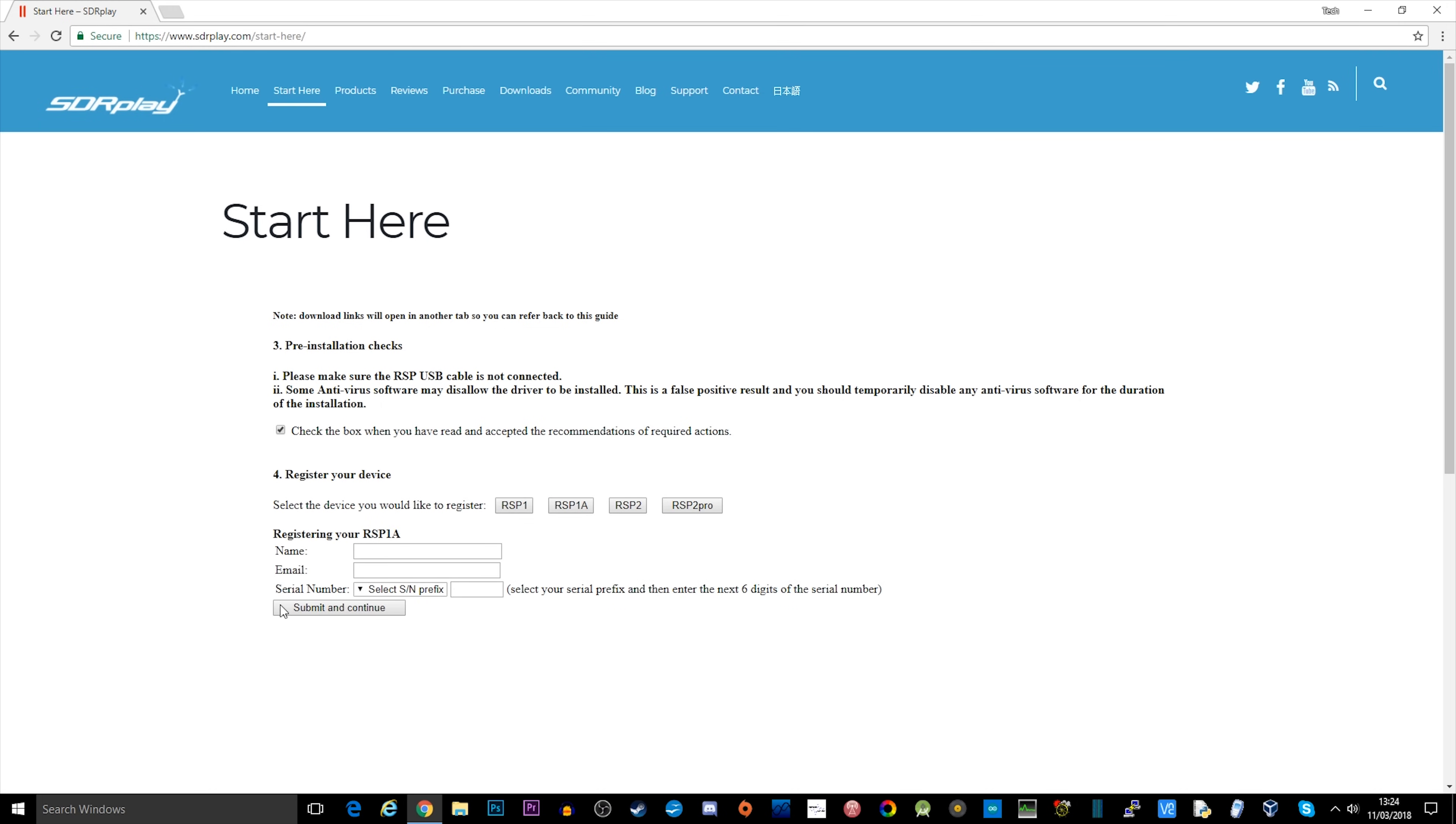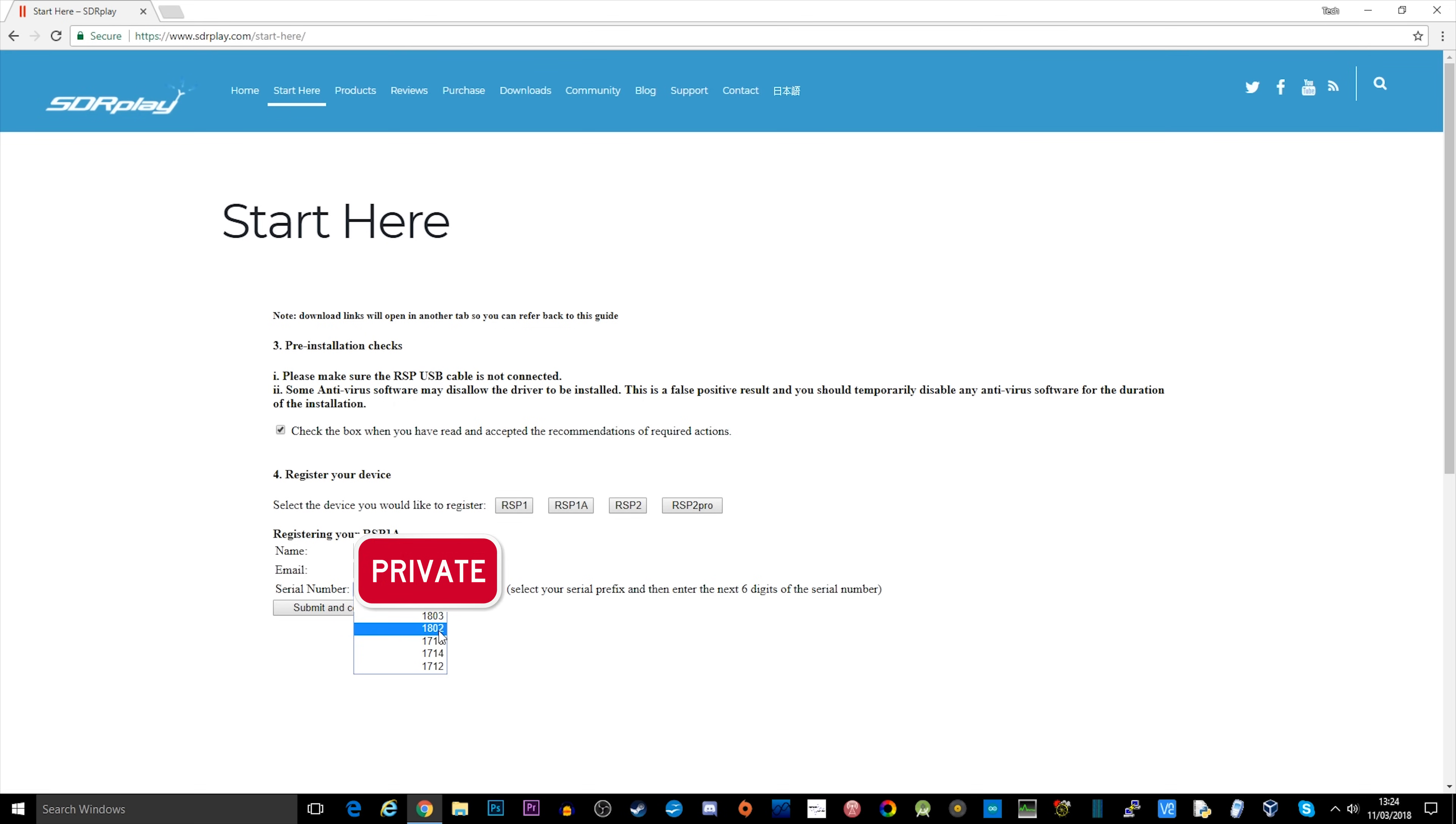When you get to this particular section it's going to ask you for some personal information: your name, email address, and the serial number from the product. This is so that it helps when it comes to support - if you need to contact them they have your product registered. Just go ahead and fill this information out.